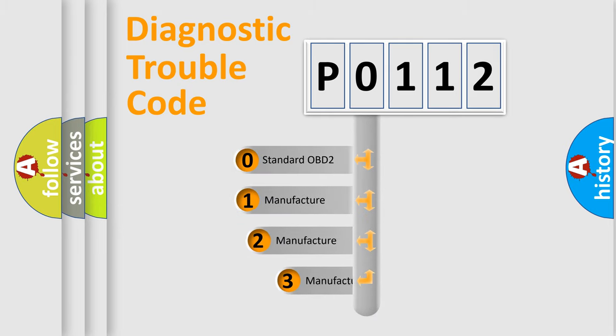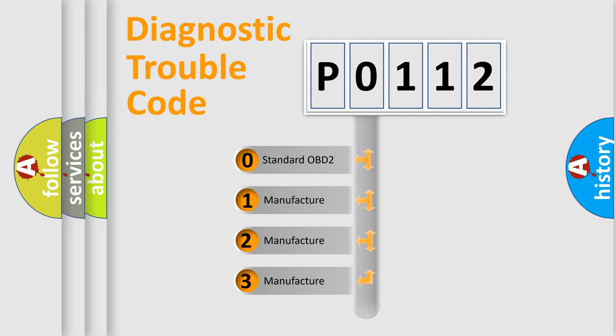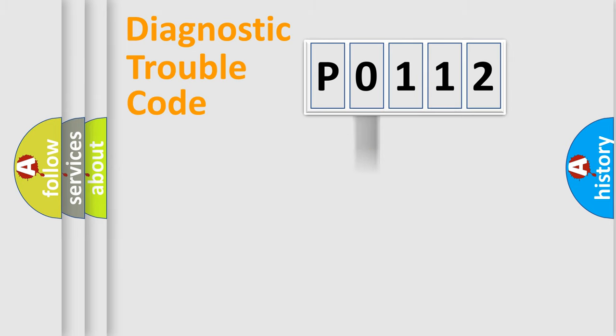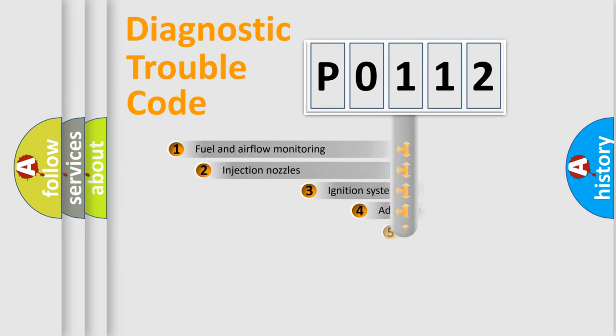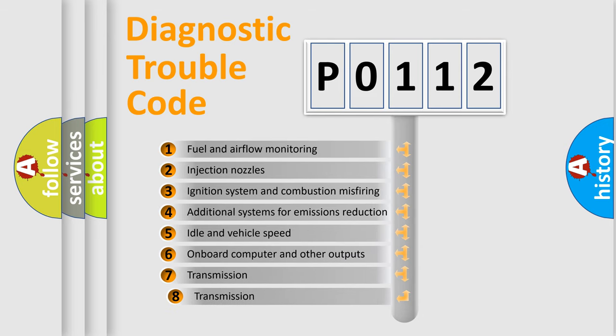If the second character is expressed as 0, it is a standardized error. In the case of numbers 1, 2, or 3, it is a more specific expression of the car-specific error.